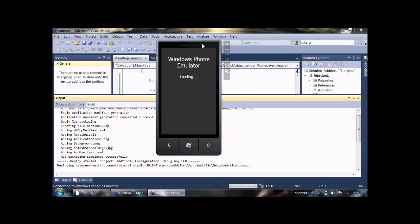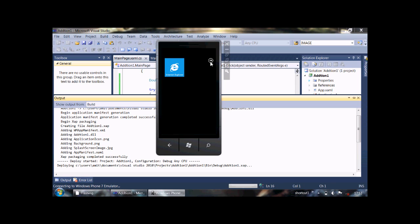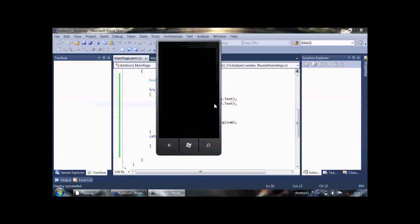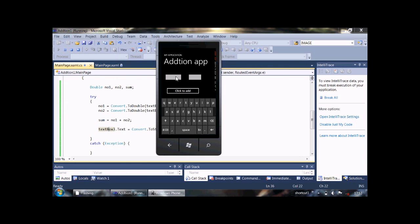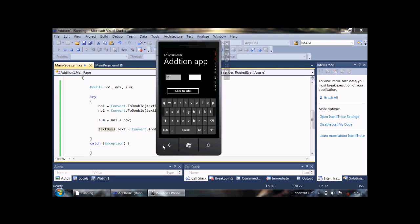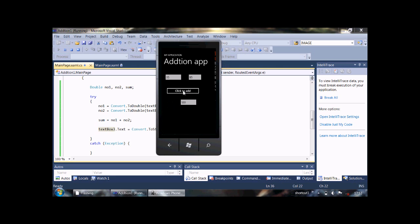It will take some time for start, OK, loading. OK, now click here and type some value, and then click to add. OK, it will give us addition.